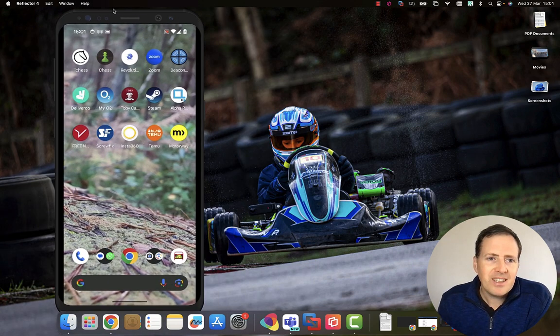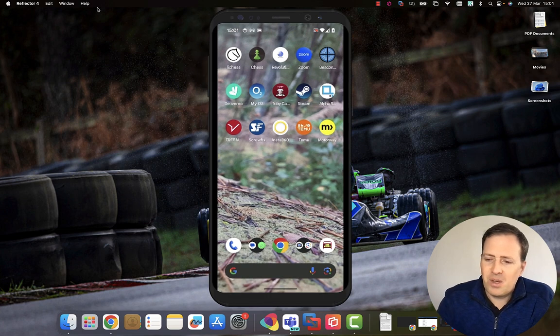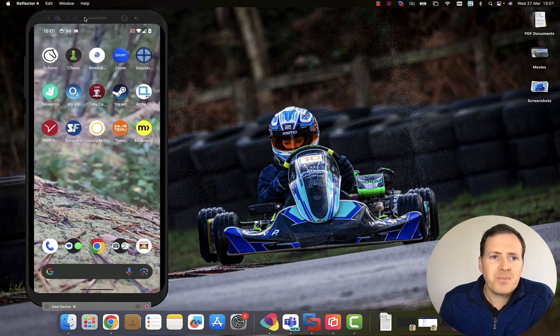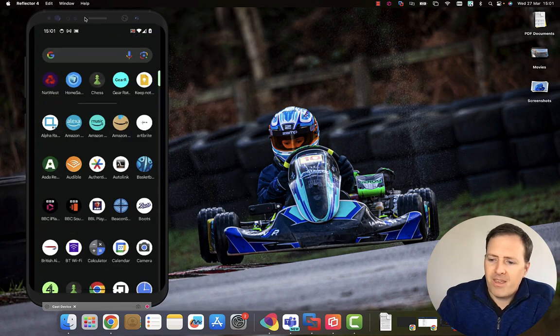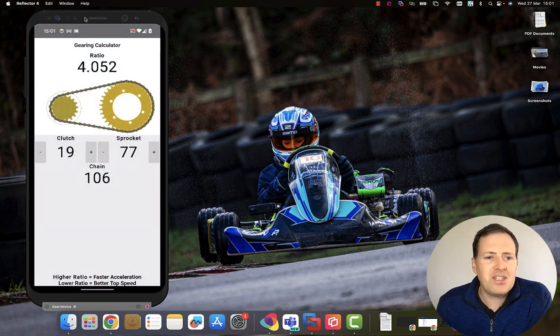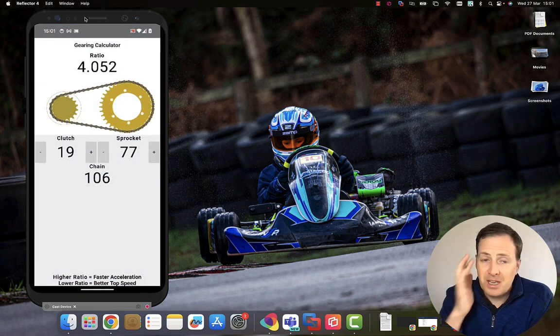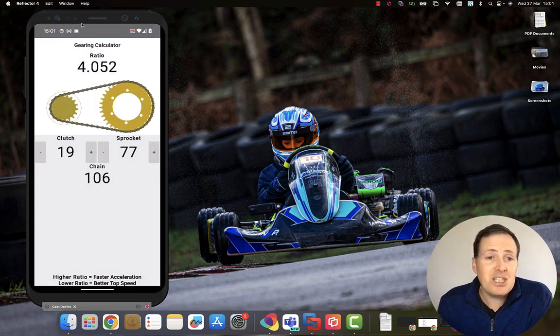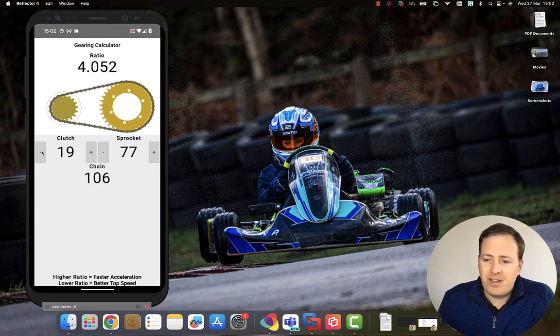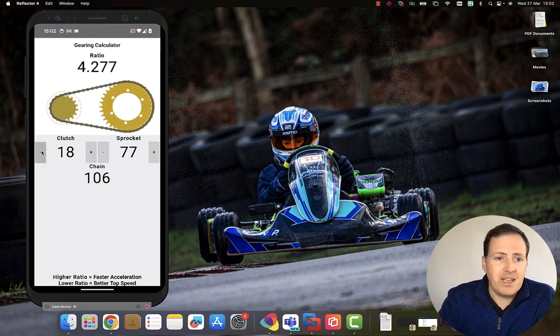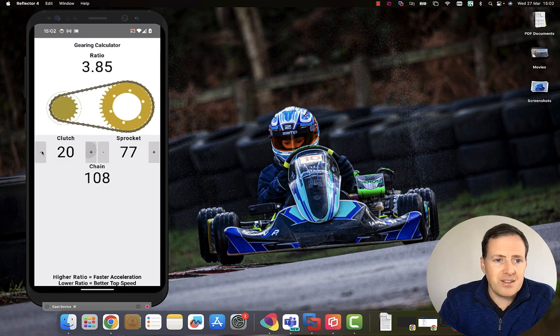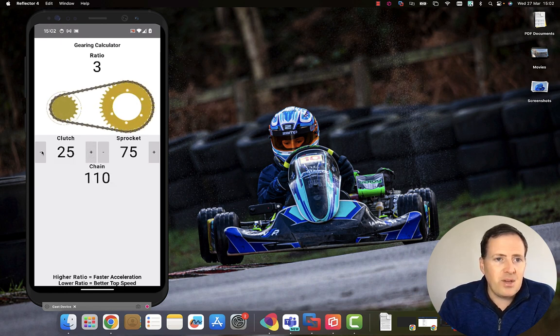Let me just open up a Delphi application that I created for Android. This is actually using Skia for Delphi to do this pretty cool animation. If I go ahead and change the gearing ratio, you can probably see it speeding up and slowing down accordingly.